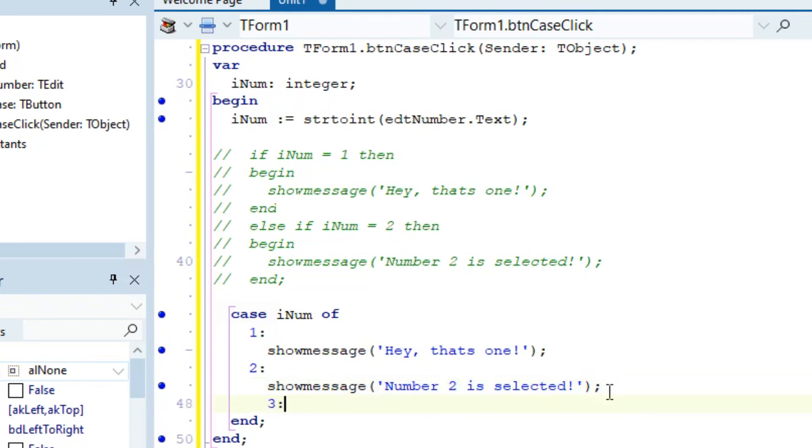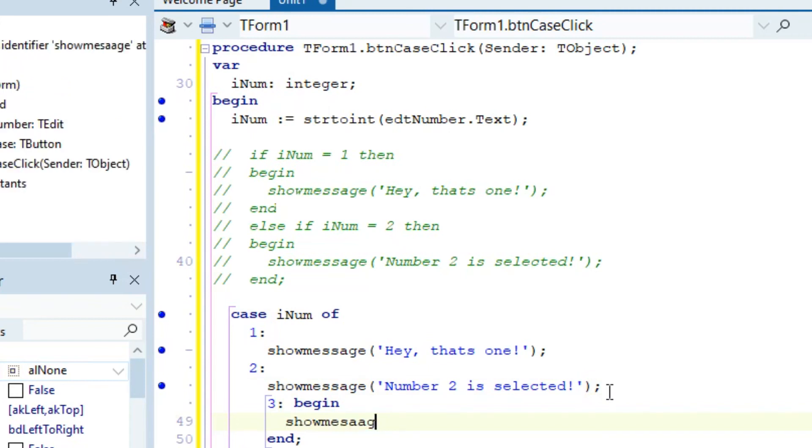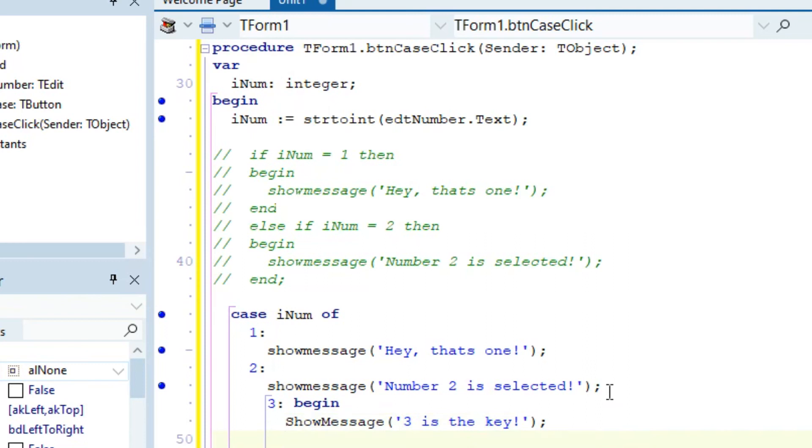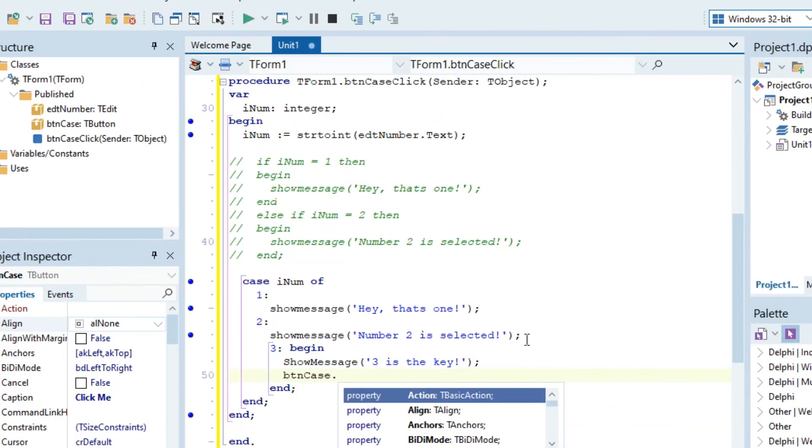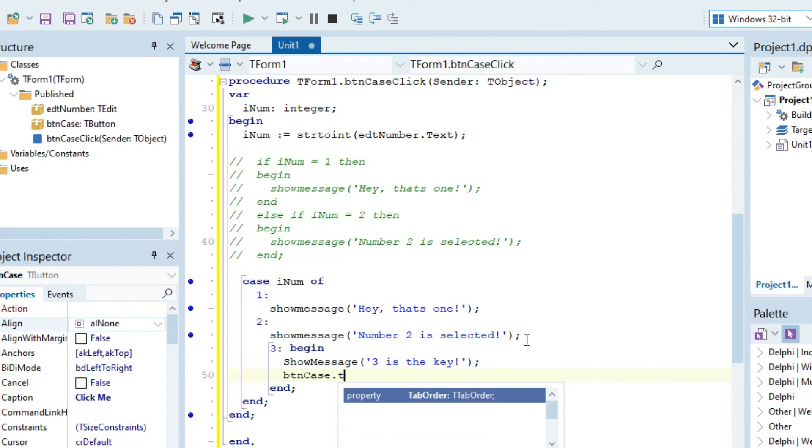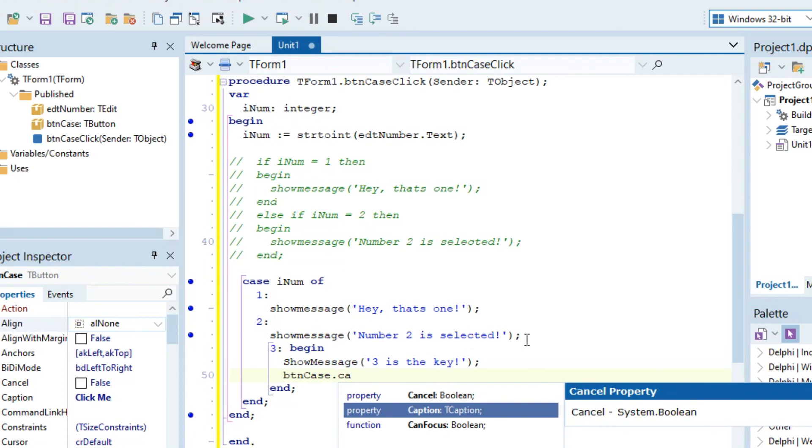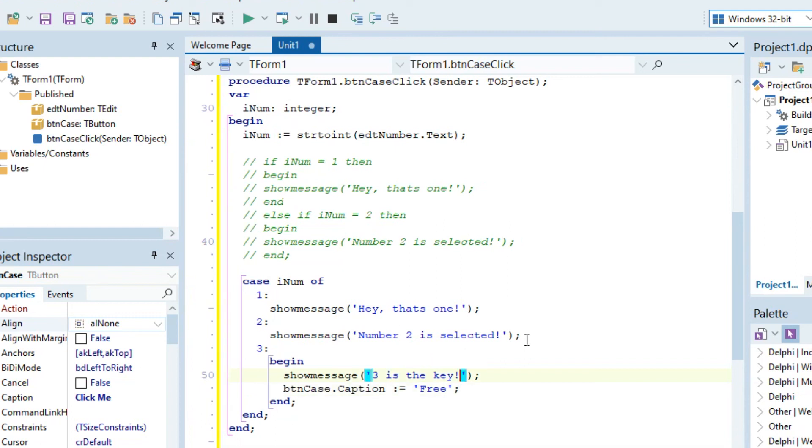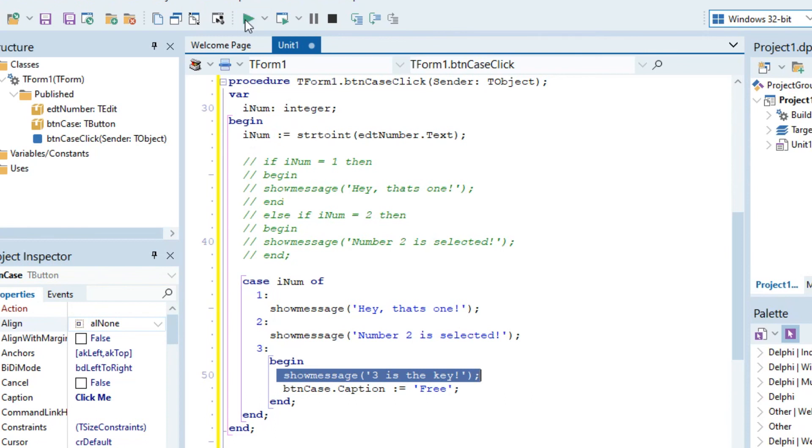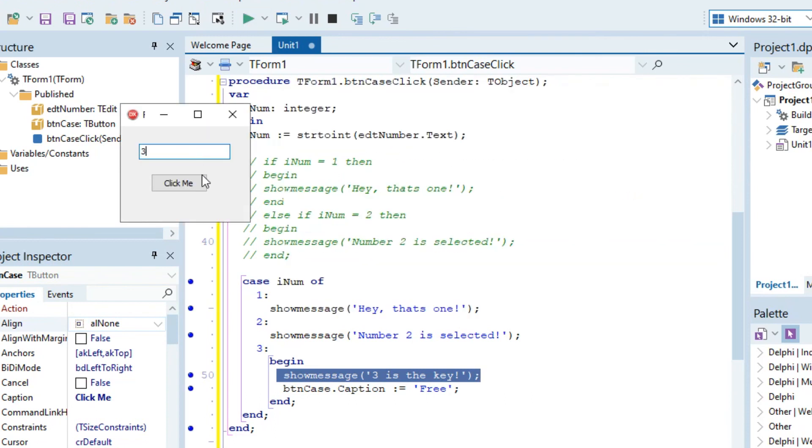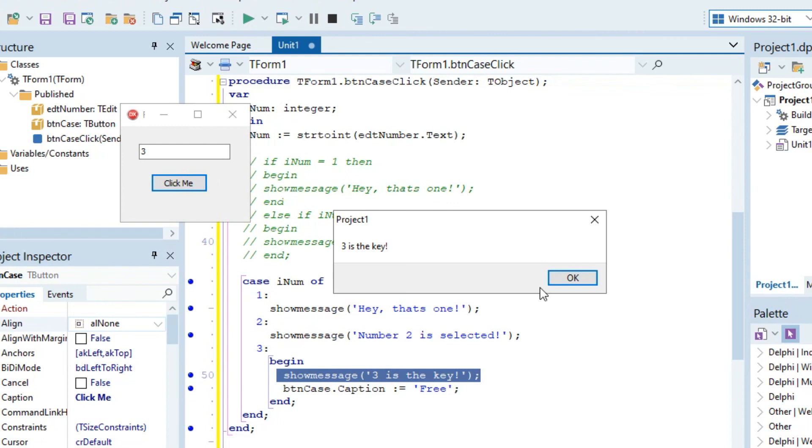Now what if you wanted to add multiple lines? Let's say if it's three you wanted to do multiple things. Then you can go begin and create your own little code block and say show message three is the key. And caption free. Now you can add more than one thing here. So now free is the key and it changes the caption display.